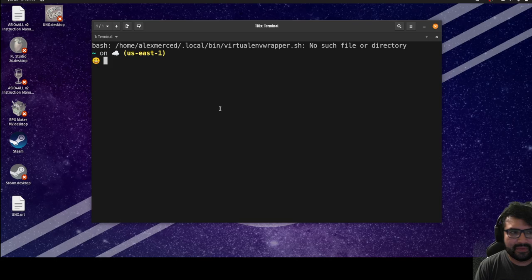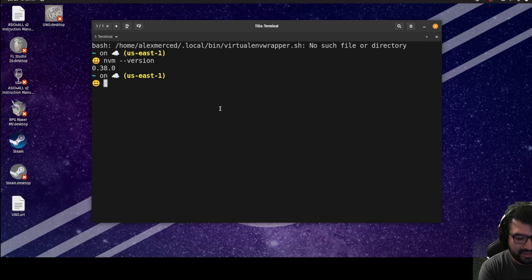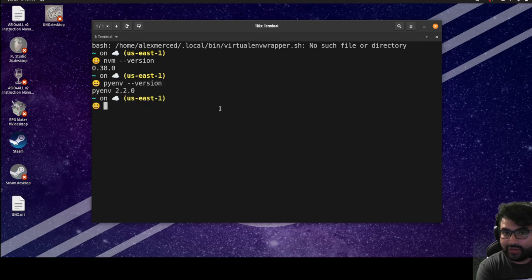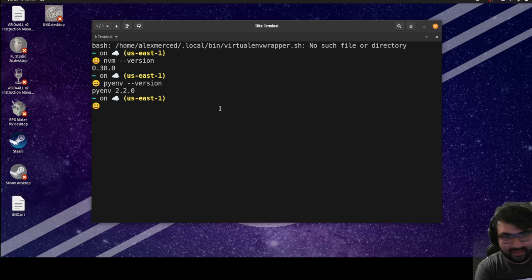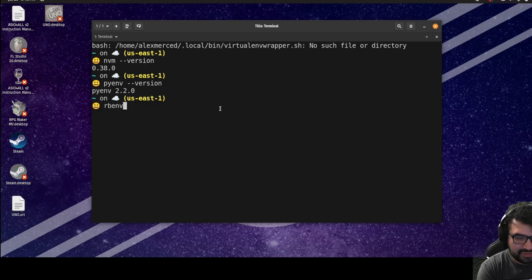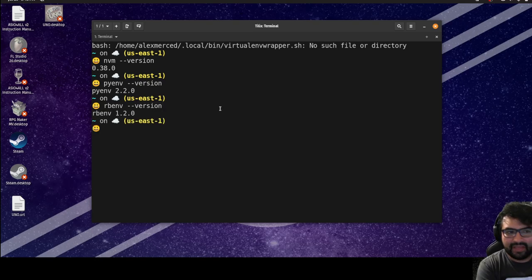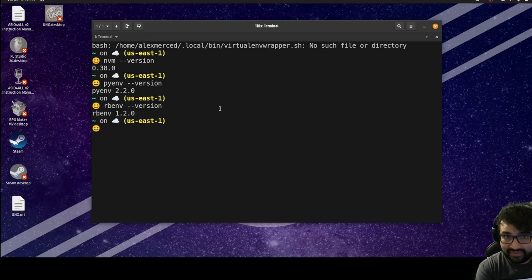What version managers do is simply allow you to manage that. There's nvm for Node, and pyenv for Python. Generally, if you get a new computer and you're going to install one of these three languages — Node, Python, or Ruby — I would install it this way using these tools rather than installing the language directly.